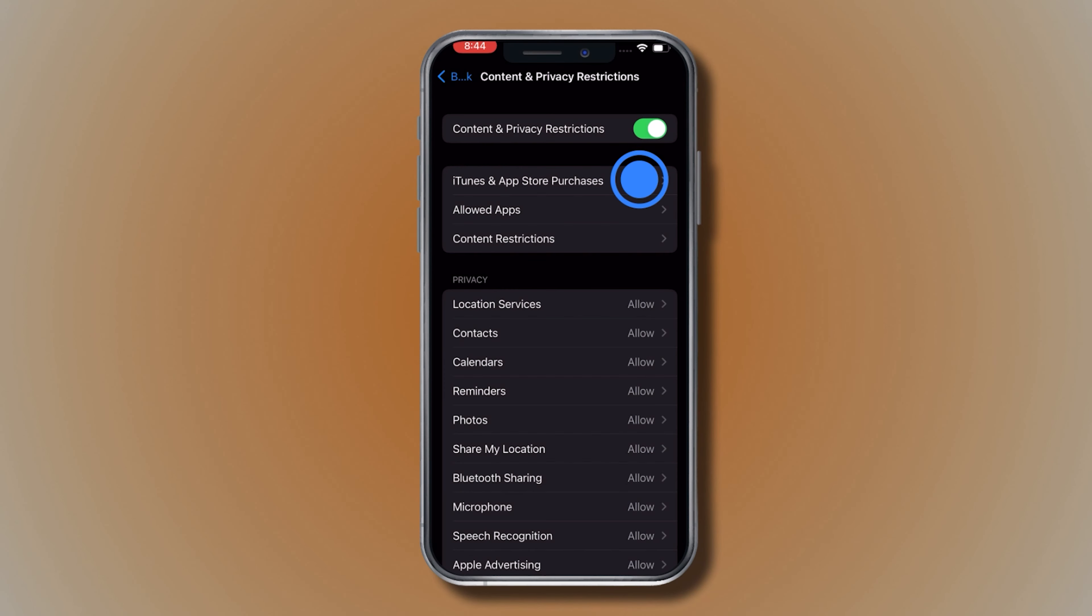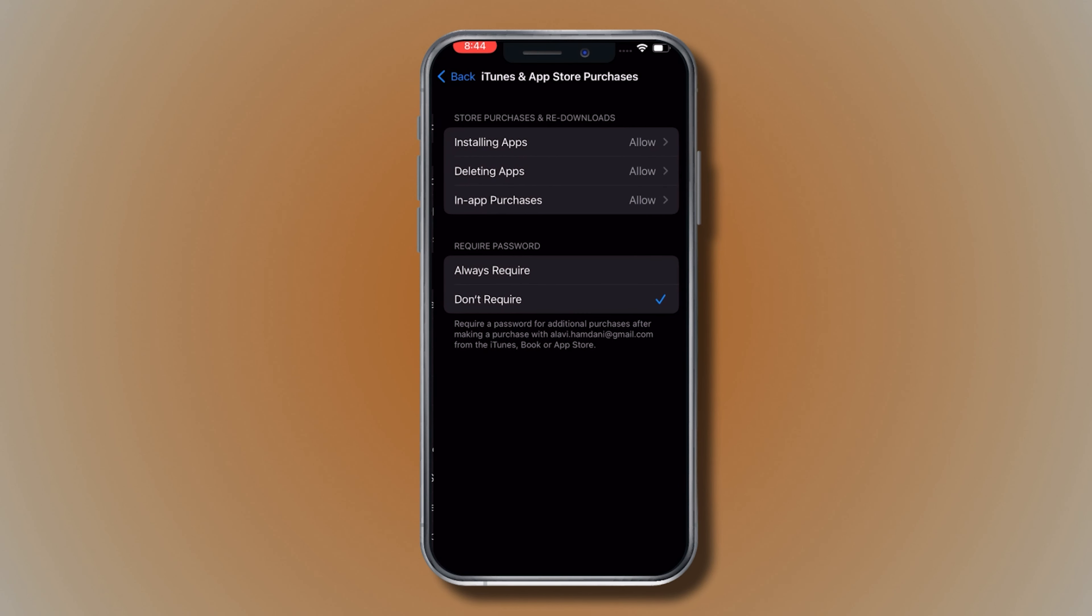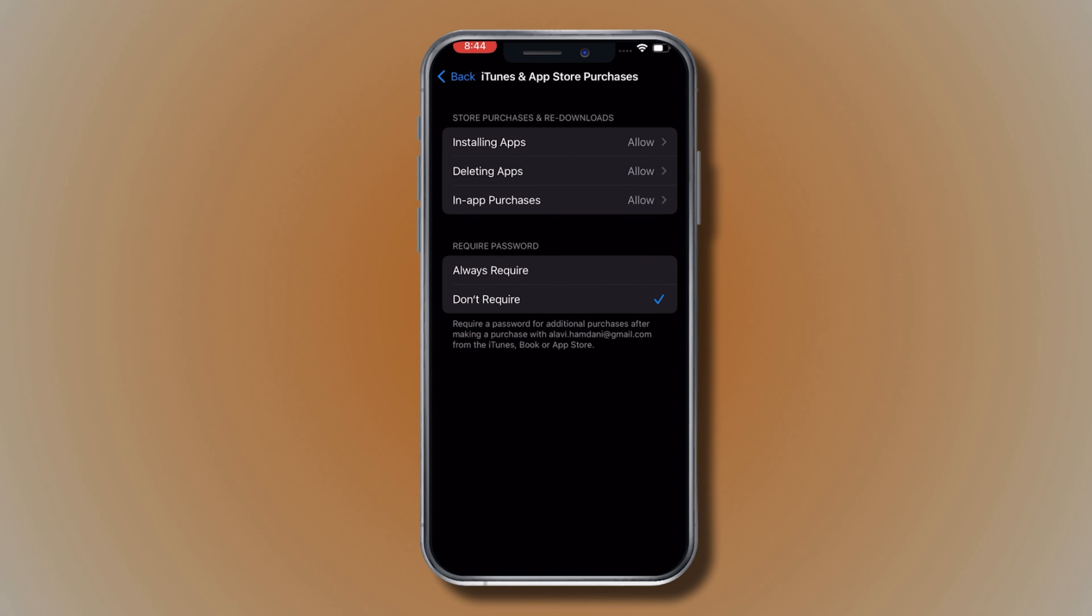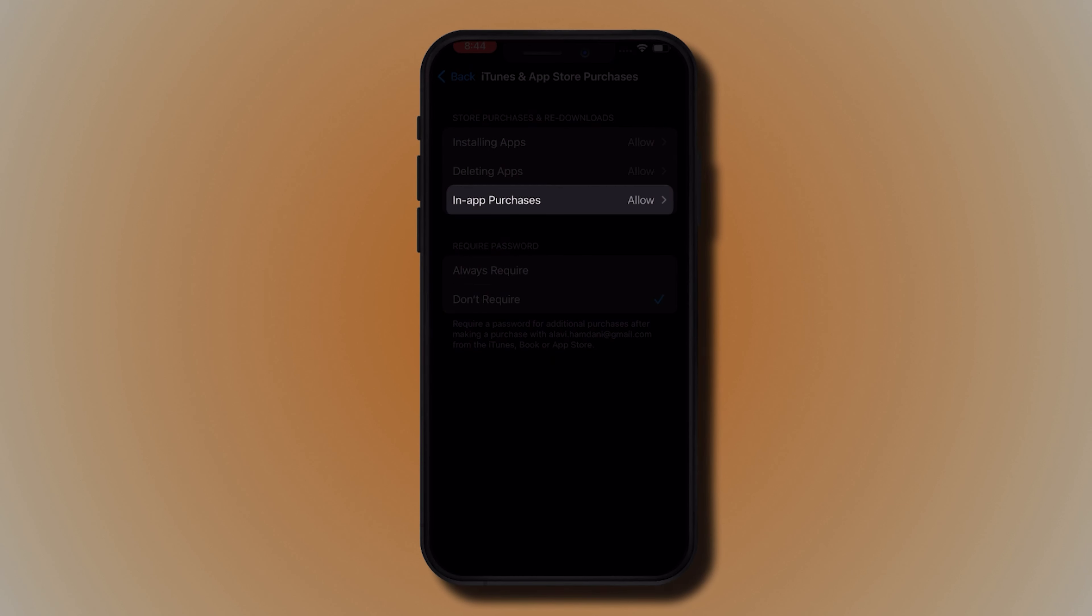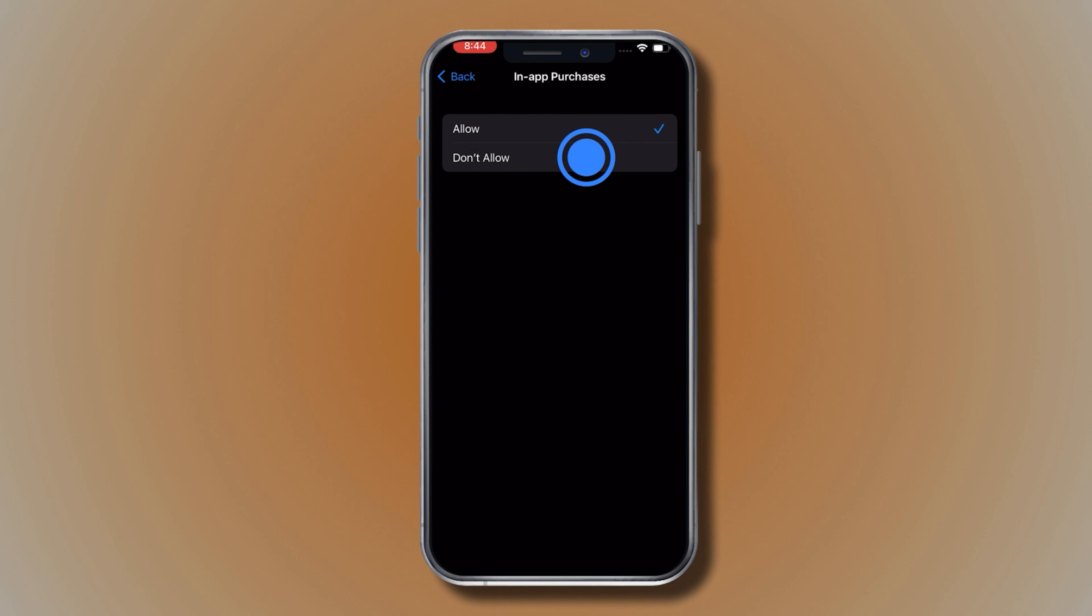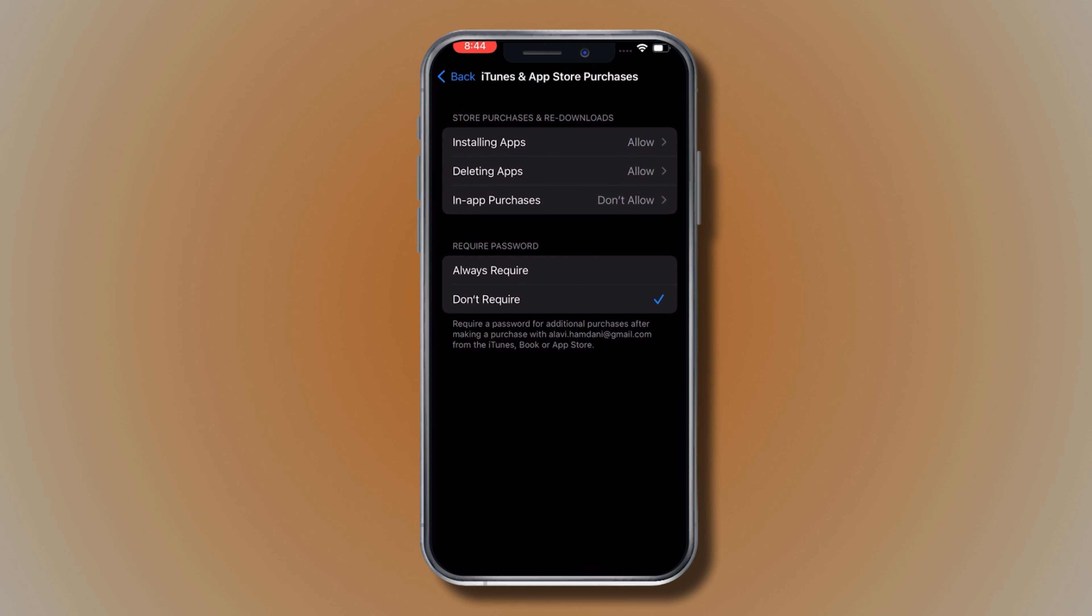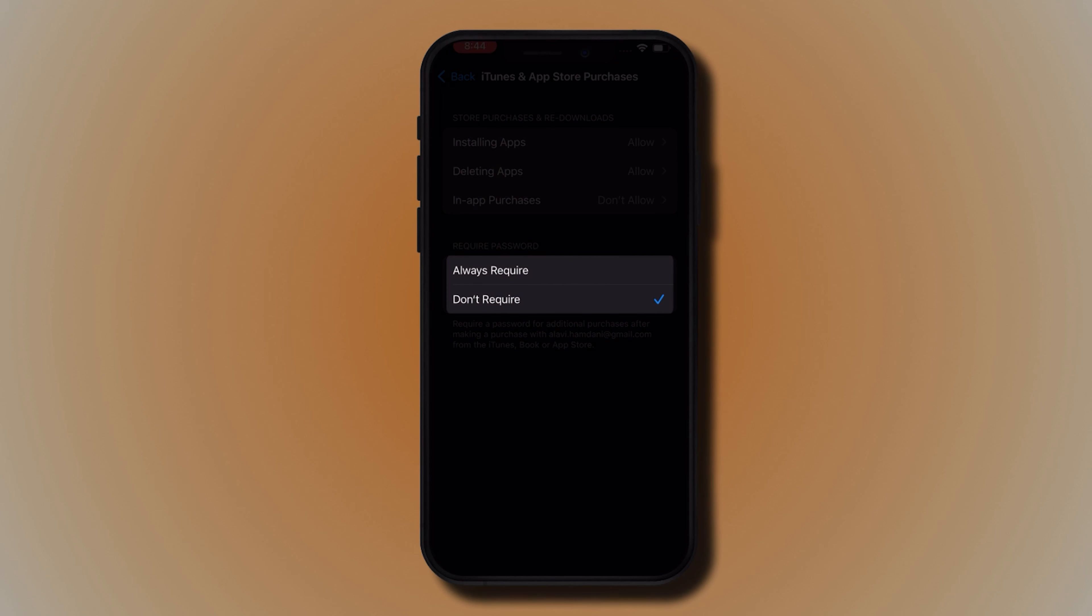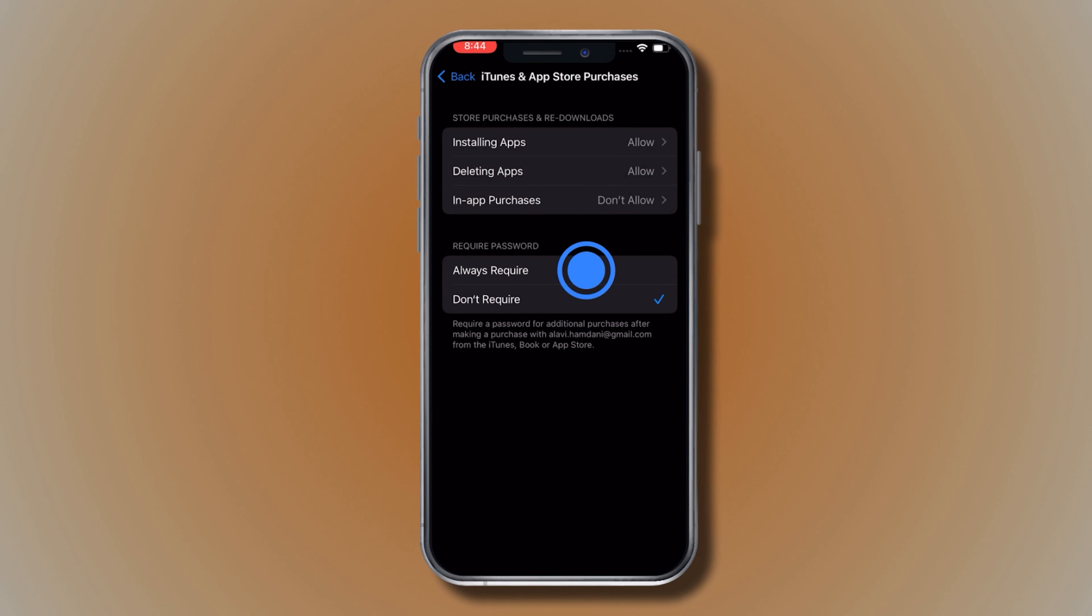Then tap iTunes and App Store Purchases. Choose In-App Purchases and change the setting. You can also change your password settings for additional purchases from the iTunes and App Store or Bookstore.